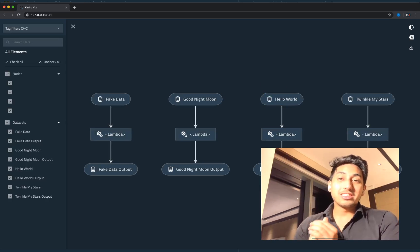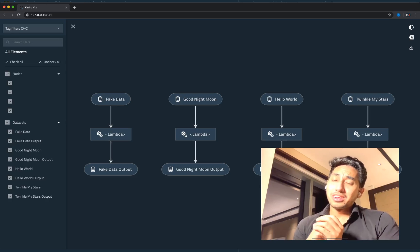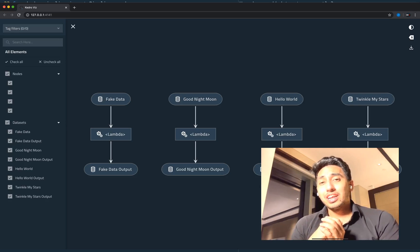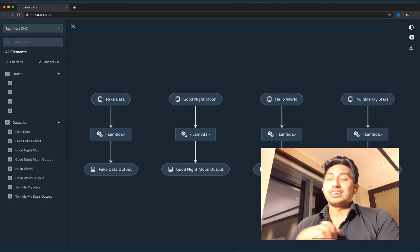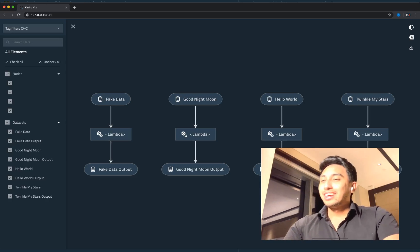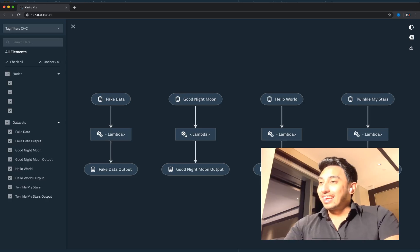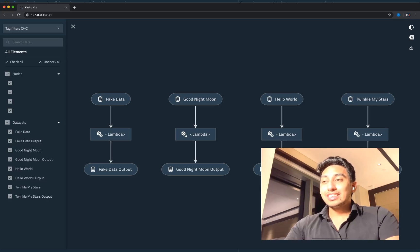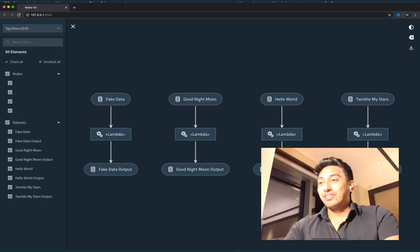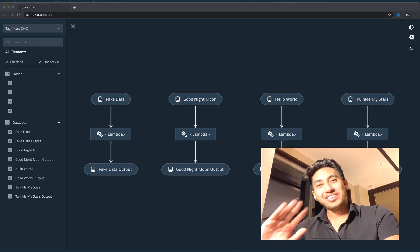So that was a very quick run-through for how we can auto-generate catalog entries as well as nodes in your Kedro pipeline. I hope you guys learned something and I'll see you in the next video. If you liked this video, go ahead and click like, and if you'd like to see more of this content, I would really love if you guys subscribe. Take care now, bye-bye everyone.